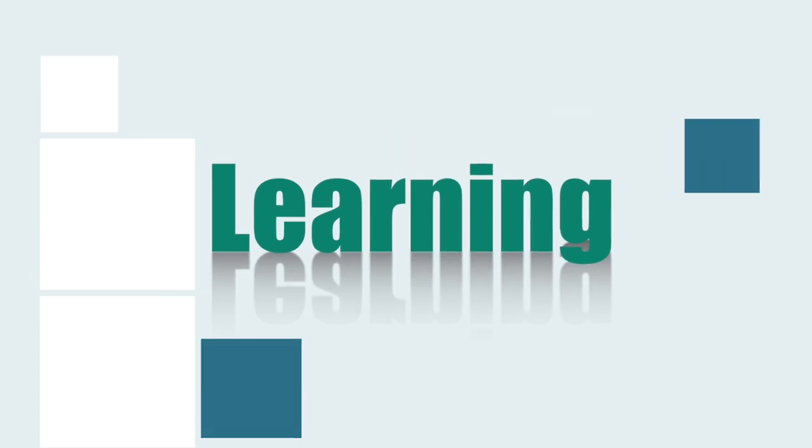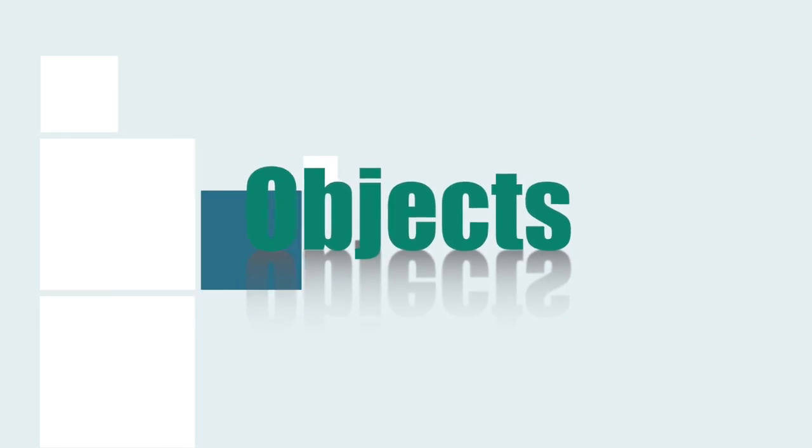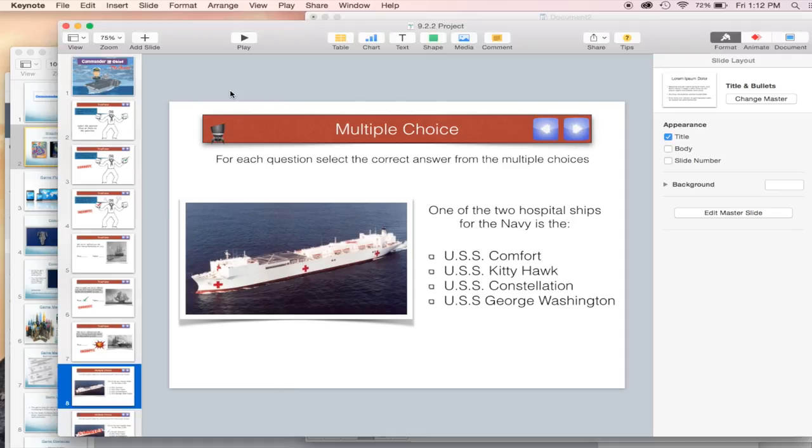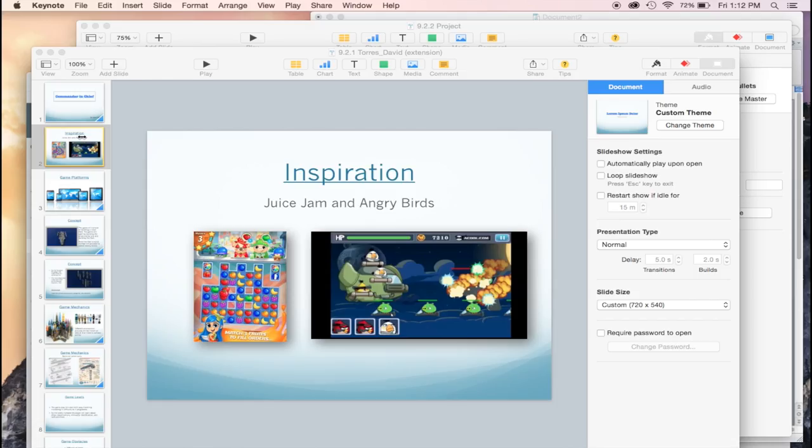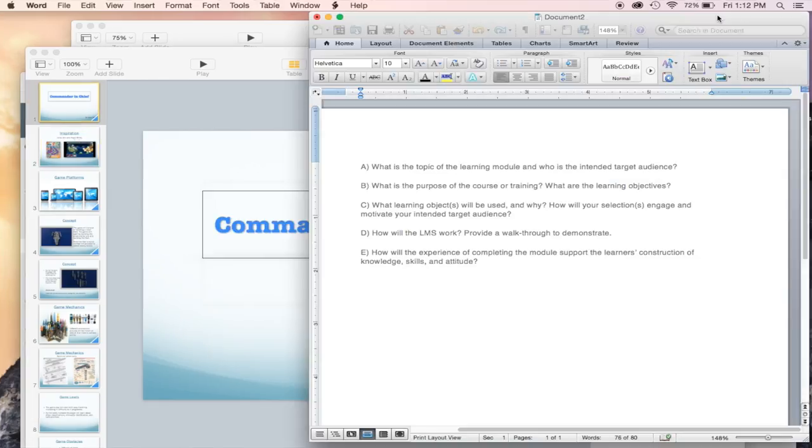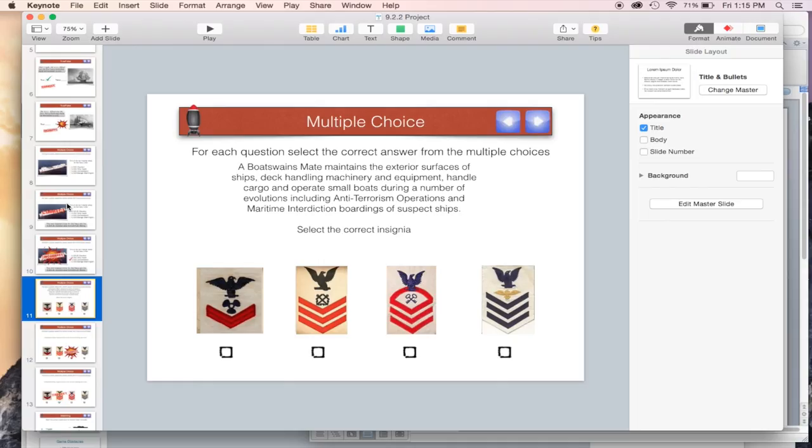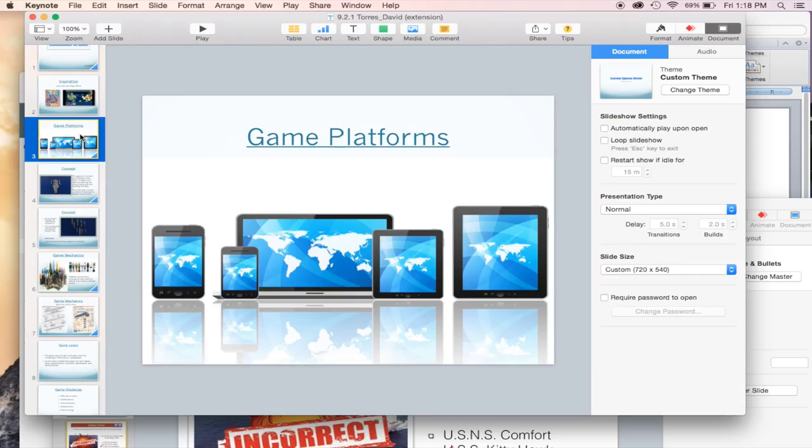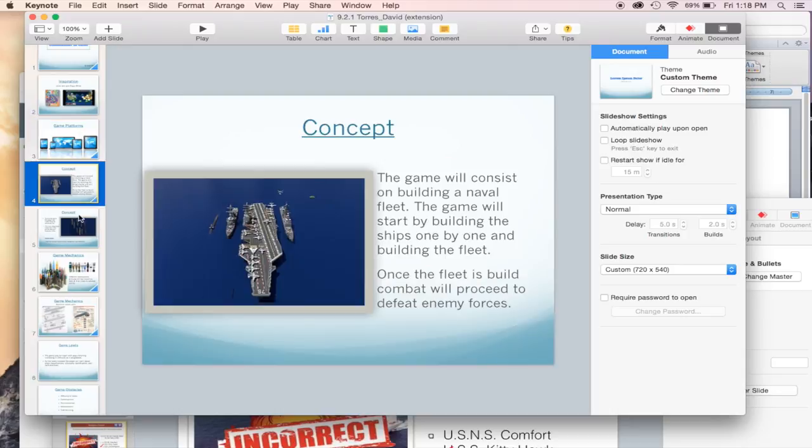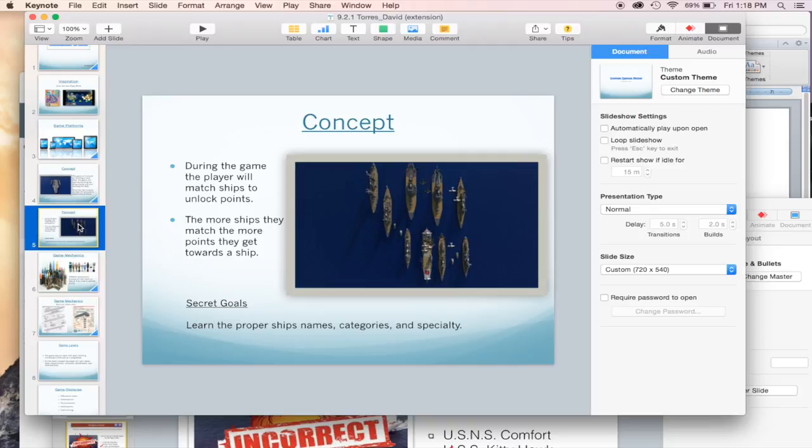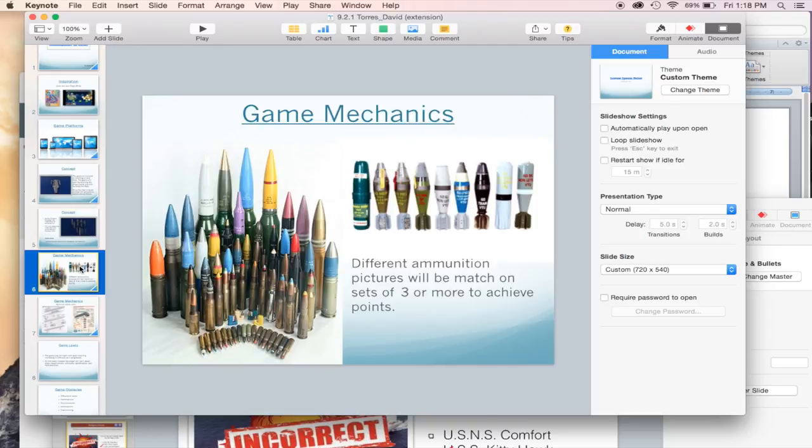The learning objects utilized in this module will be a series of various lessons on different topics, discussion boards, quizzes and assessments, and games. This will help recruits understand, learn, and retain the information they require to function as military members while having engaging tools like games and gamified quizzes and assessments.